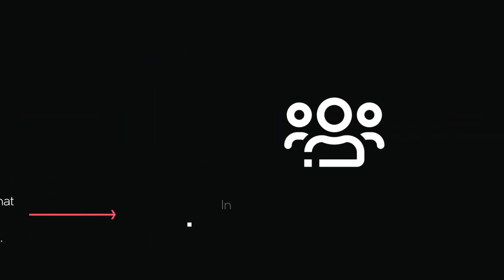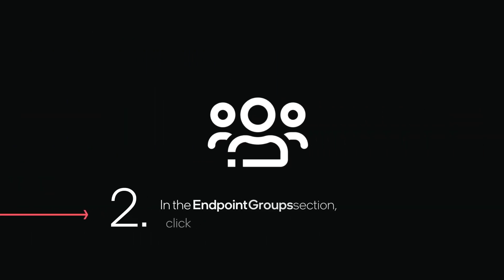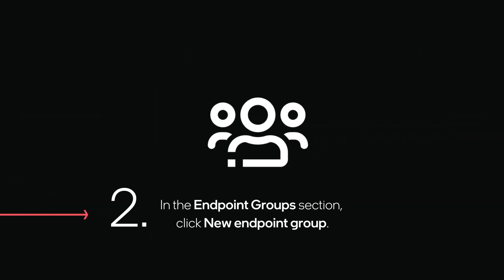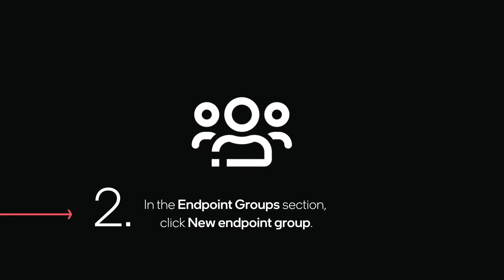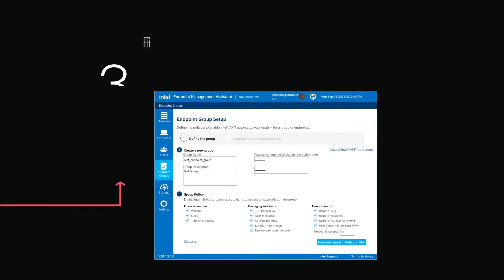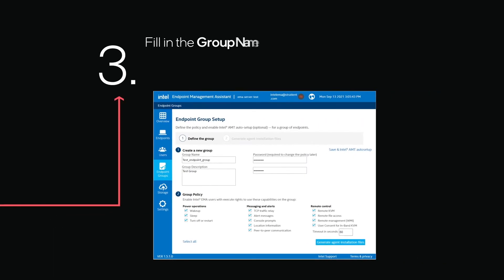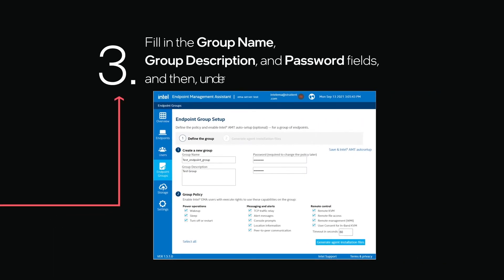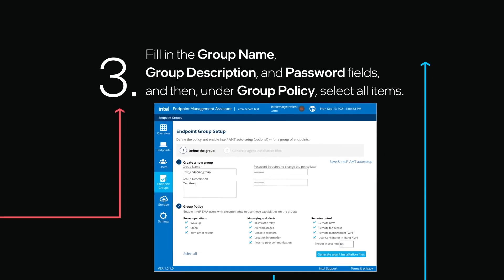In the Endpoint Groups section, click New Endpoint Group. Fill in the group name, group description, and password fields, and then under Group Policy, select All Items.